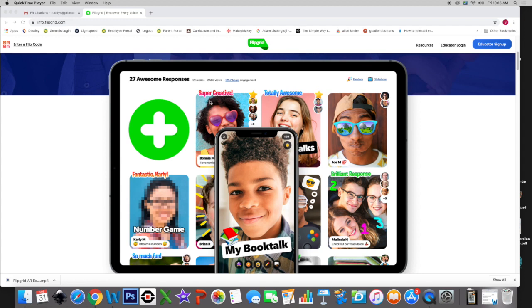As you can see, it's graphically exciting, it's something that students will love. When they put their pictures up, there are different stickers they can put on to kind of have fun with it and engage with it.